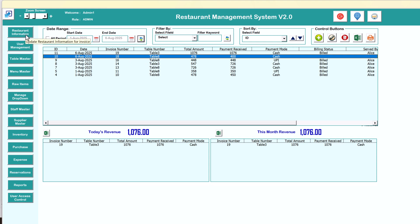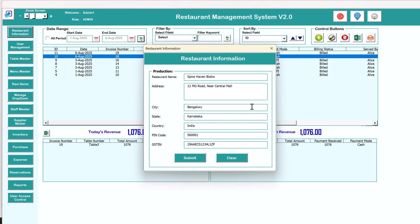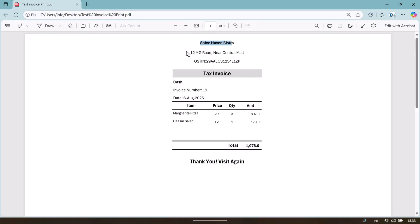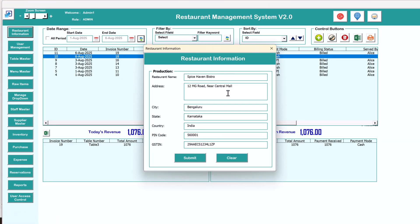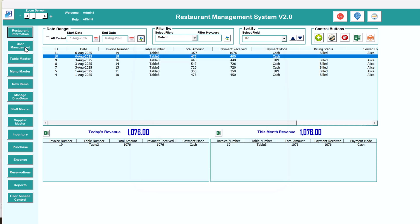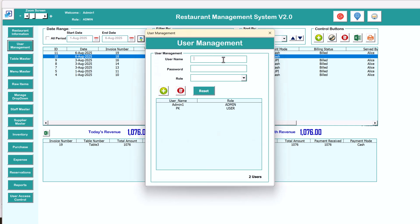You can update the restaurant information here. Put your restaurant name, address, GST number, or any other text you want to display on the print. Whatever name or address you want to display, just put it here under restaurant information, change this information, then submit.